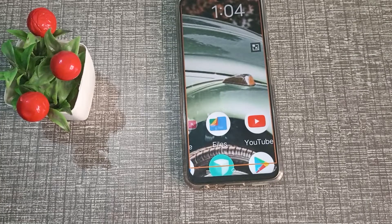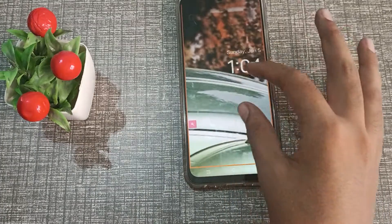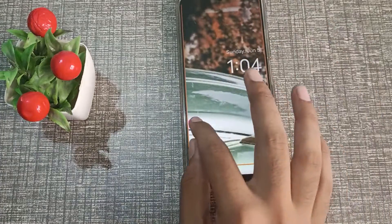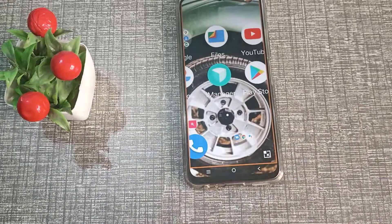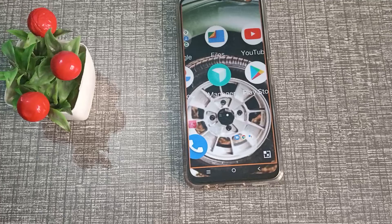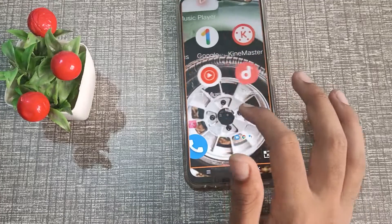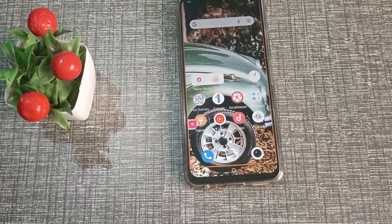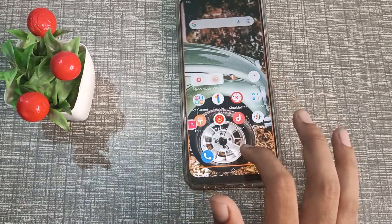Hello friends, welcome back to the new video. Today's video is very interesting. You can see on my phone screen it is zooming because of this setting. When you touch the screen it will zoom — this is called magnification mode setting in Vivo phone. If you want to have this setting, you can learn about it in this video. I will show you how to enable this magnification setting.